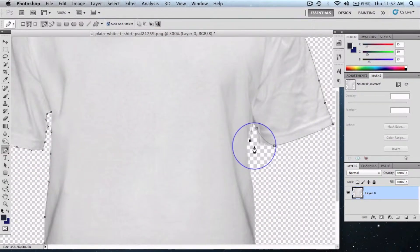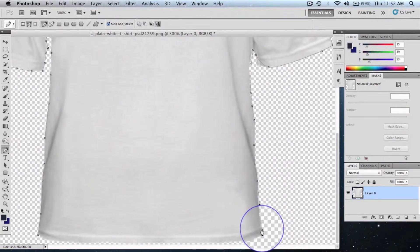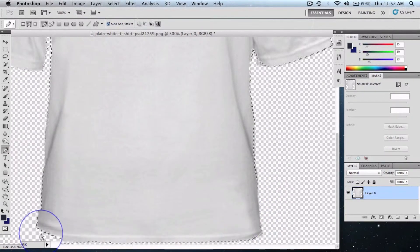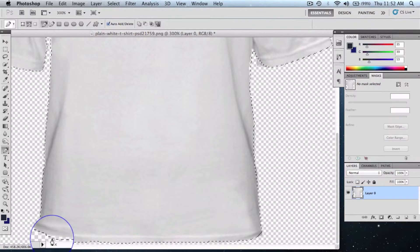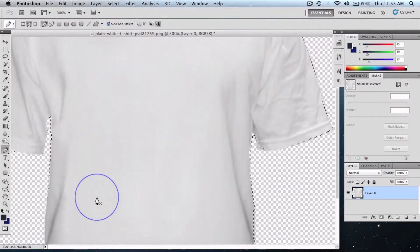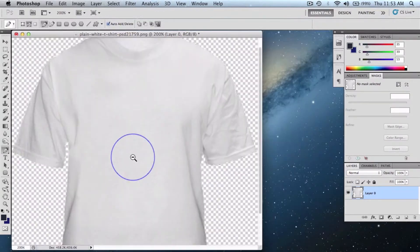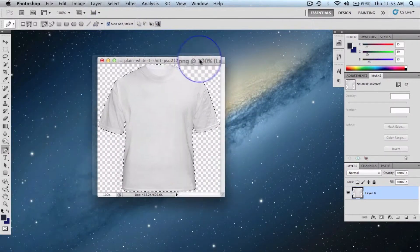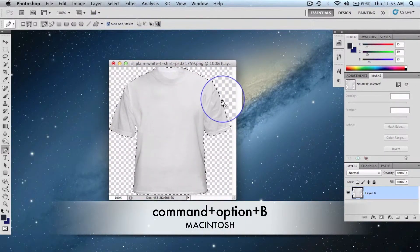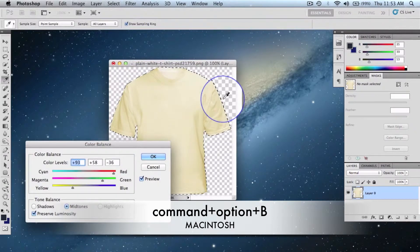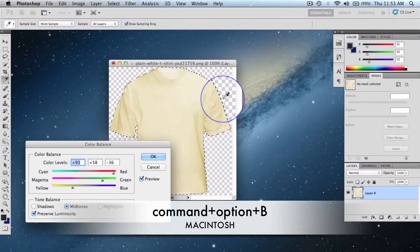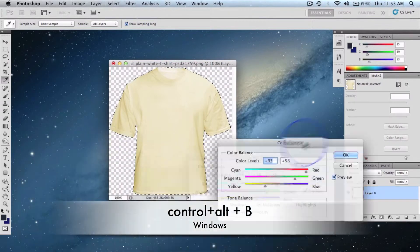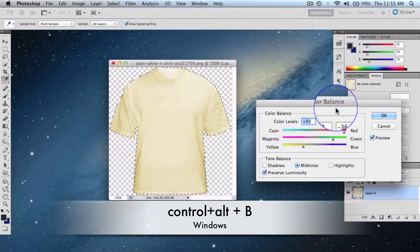Once we are done with the selection, zoom out and get the canvas in between. Hit the keys Command Option and B on Mac, or if you're in Windows, Control Option and B. So once you hit those keys, you get this color balance palette where you can make the adjustment.